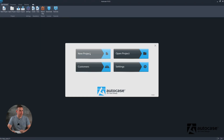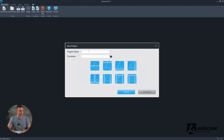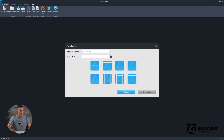Let's quickly run through a very basic case build. Select a new project, give it a name. You can assign it to a customer, but for now we'll just keep it unassigned and we'll choose a case 50-50 top and bottom as a starting point.